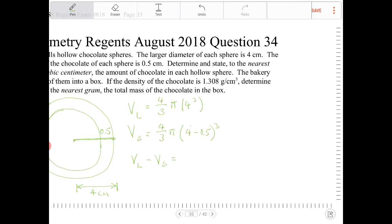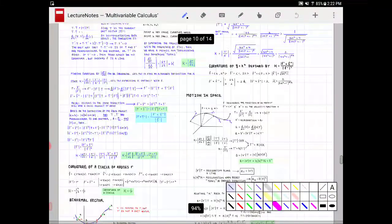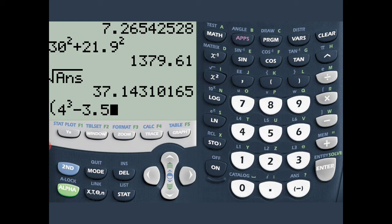If you look at V_L and V_S, there's a common factor of four-thirds pi. So I want to factor that out, and what I'm left with on the inside is 4 cubed minus 3.5 cubed. This is what I'm going to enter into the calculator: 4 cubed minus 3.5 cubed, multiplied by four-thirds pi.